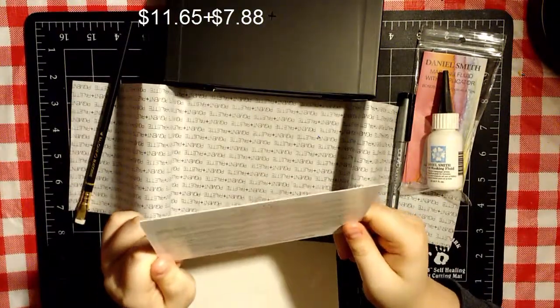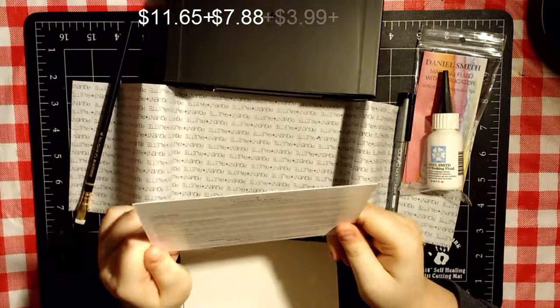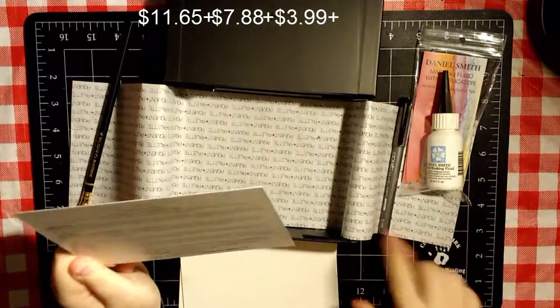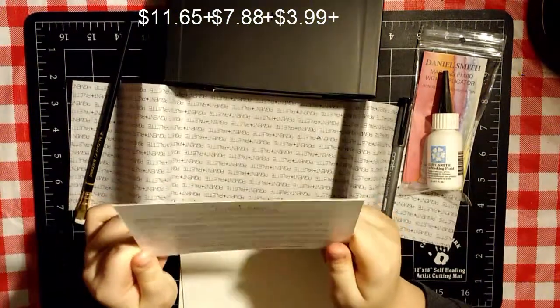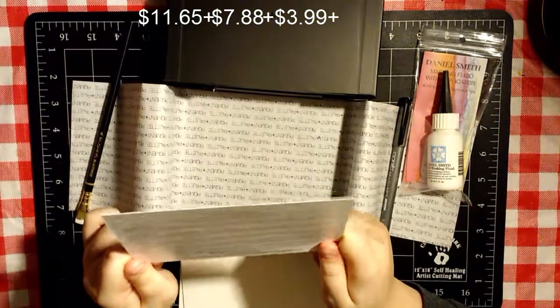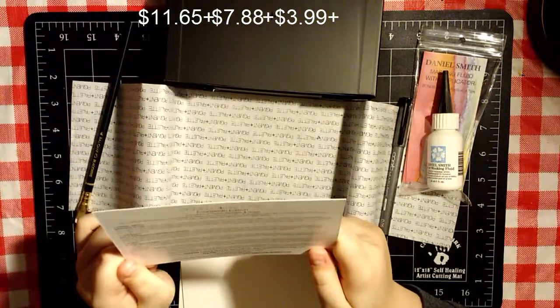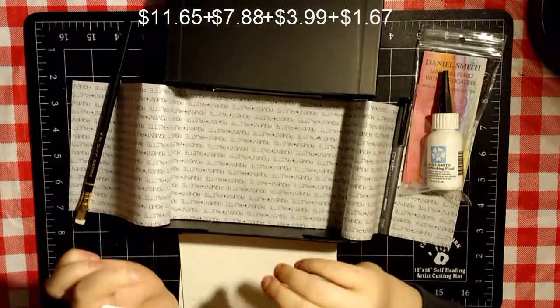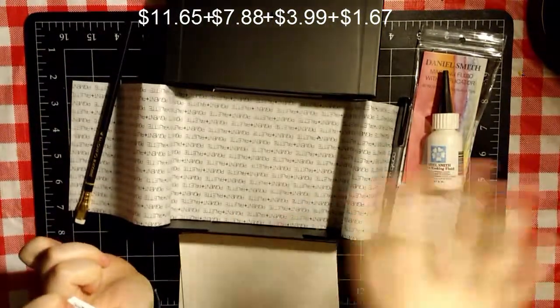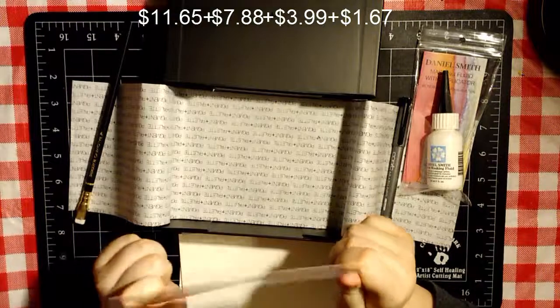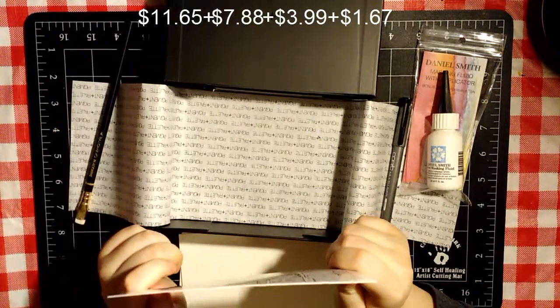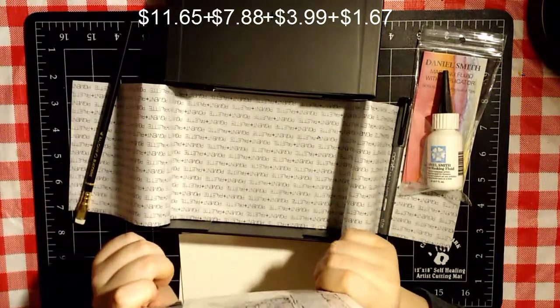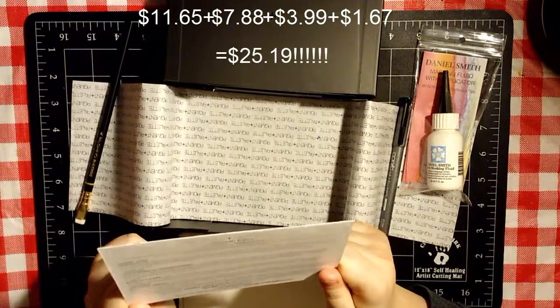Copic Black Multiliner, $3.99 each. And the Palomino Black Wing Pencil. They are $19.95 for a set of 12. I'll do the math and you guys will see that up here, how much that totals. Because, right now, I don't have a calculator next to me and I don't feel like using my brain. So, yeah.